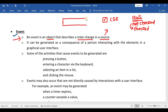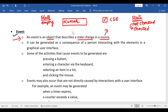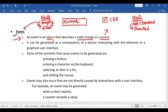One more example: take a text field. Initially it is empty, so the state is empty. Now whenever you fill the text field with some data like your name, its state will be changed from empty to filled. So in this case an event is going to occur. So the single-line definition: an event is an object that describes a state change in a source.